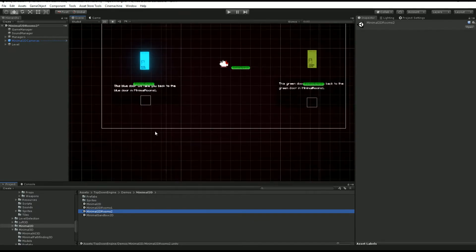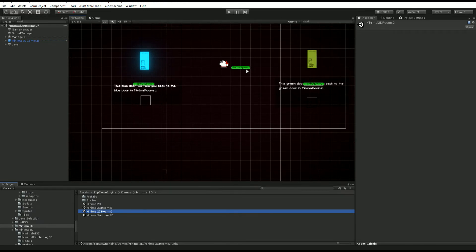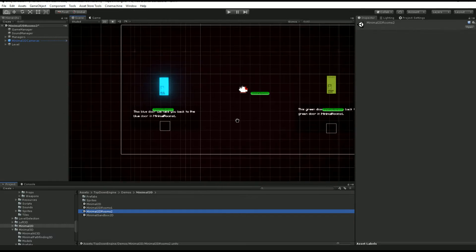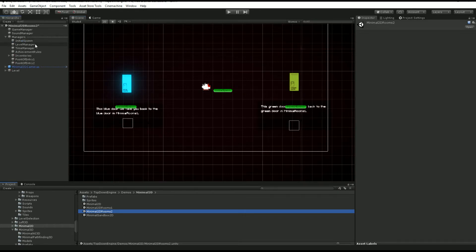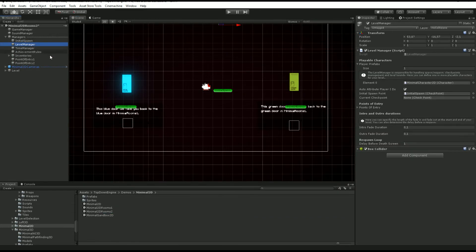On the other side when we click on the blue gate we want to open minimal 2D rooms 2. They could be further apart or you could decide that you want to enter on the left, right, or top of your level.